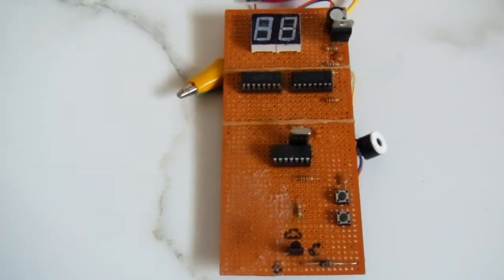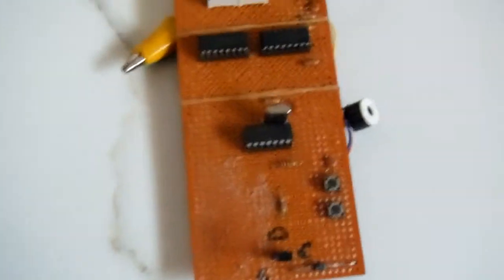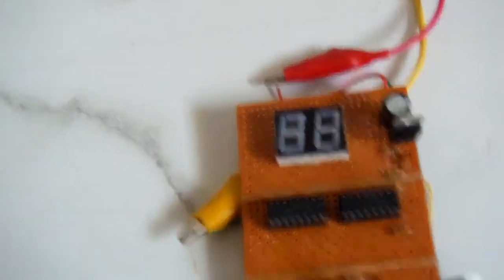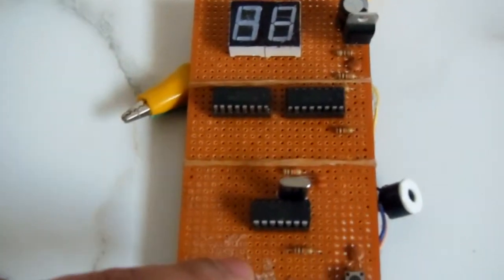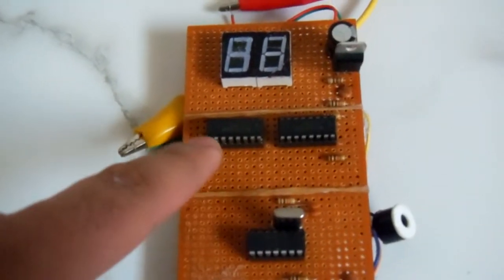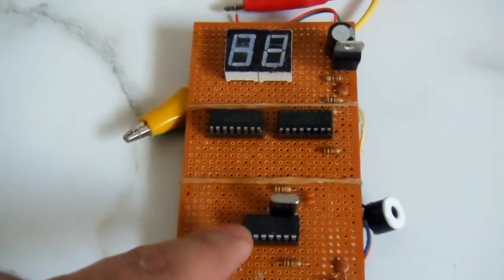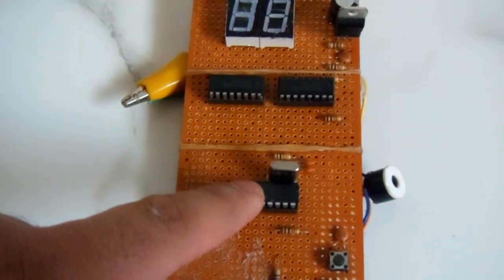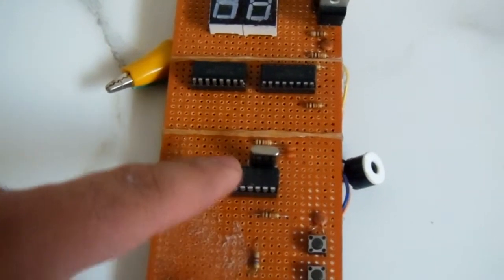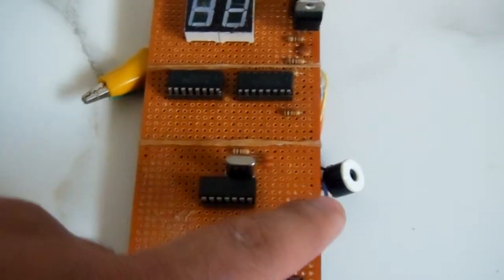In this video we are going to explain a school timer. This is the school timer in which we have used different ICs. This is the PIC microcontroller PIC 16F676, this is the crystal, and that one is the bell.